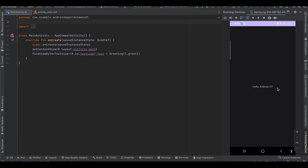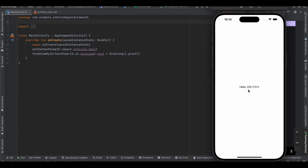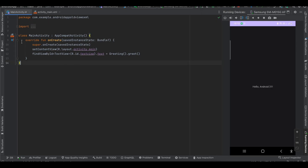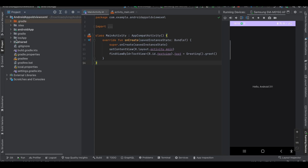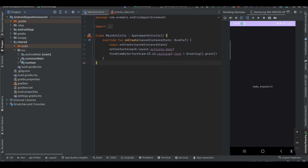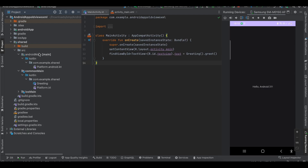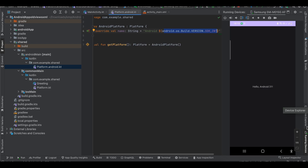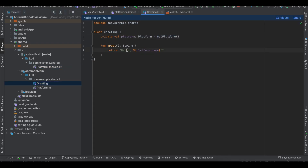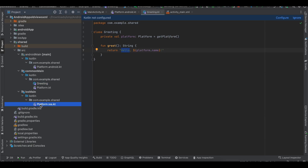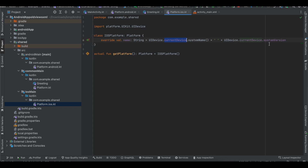As you can see, the output is 'Hello, Android 31' on Android and 'Hello, iOS 17.0.1' on iOS. Inside the shared module under src, the common module holds the greeting logic. The Android implementation returns the SDK version and the iOS implementation returns the current device's system name and system version. That's it — thank you for watching!